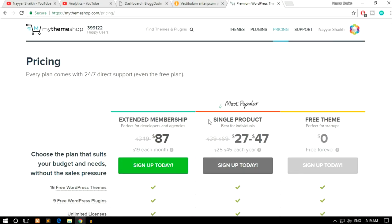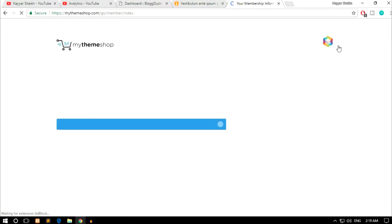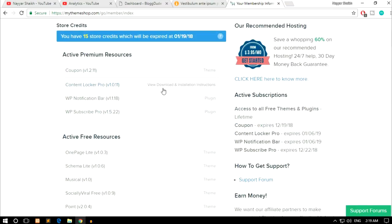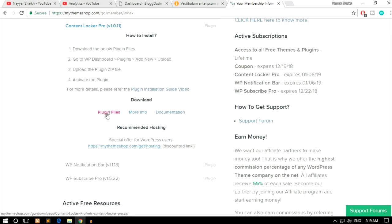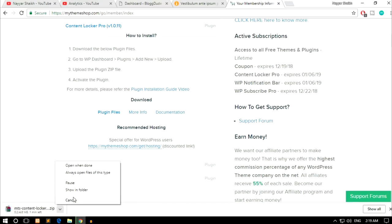Once you've signed up with the extended membership or any membership, click on Members Area. Here you'll see all the plugins you've purchased. Find Content Locker Pro, click on it to expand, and you'll see the plugin files. Click on it and it will download the plugin file for you.